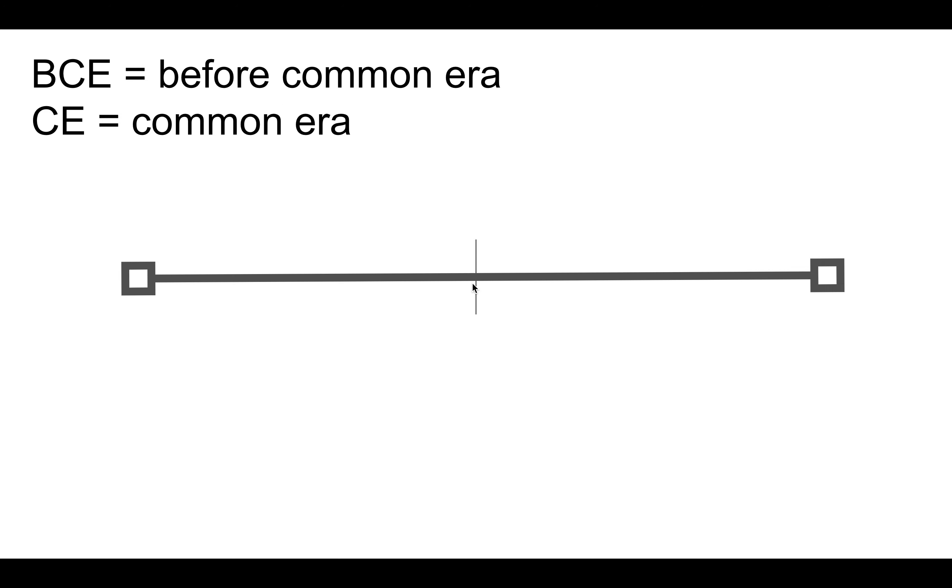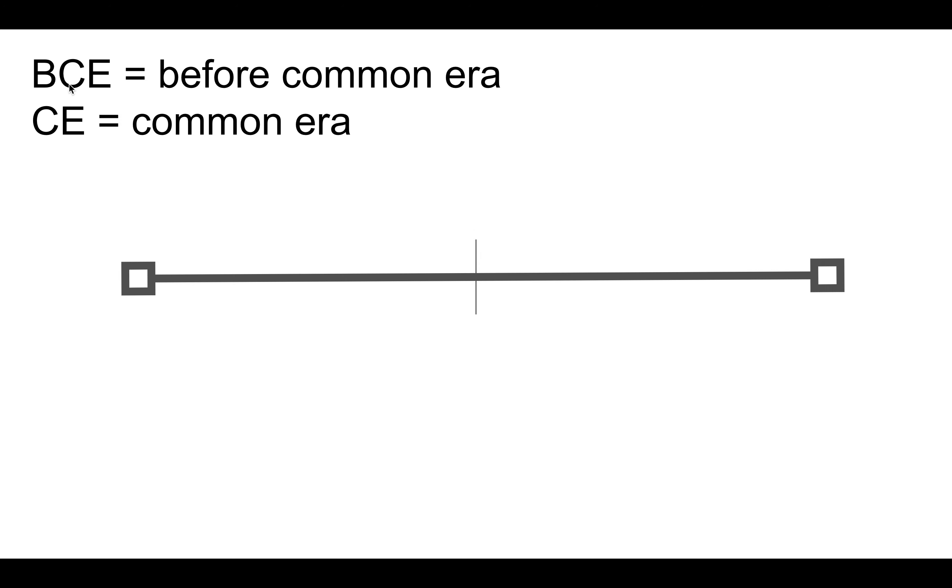And that's any time before the year zero. Any time after the year zero, it's the Common Era. We leave out the Common Era in our date—it's just implied. But if it's before year zero, then we would put the BCE.